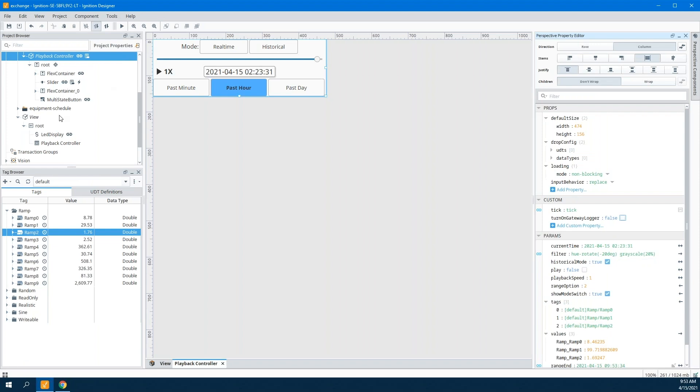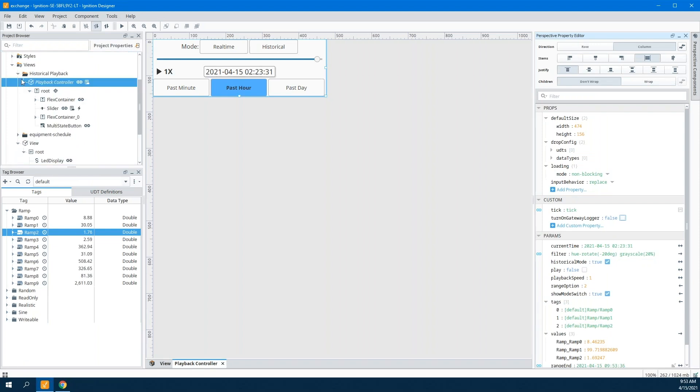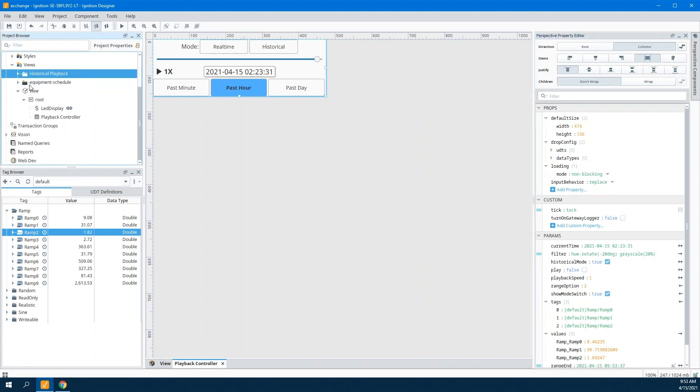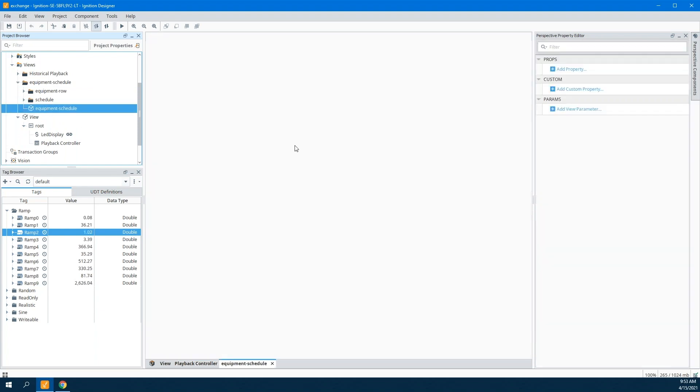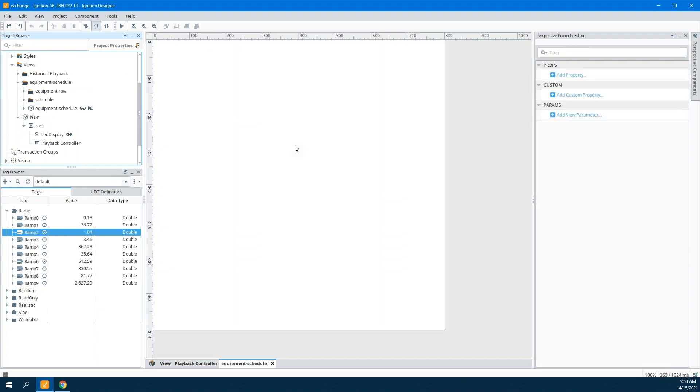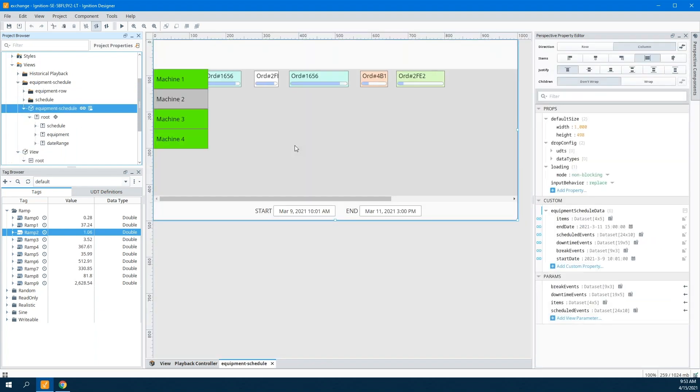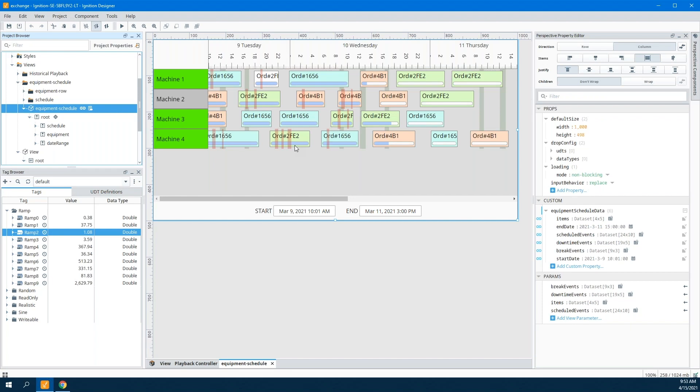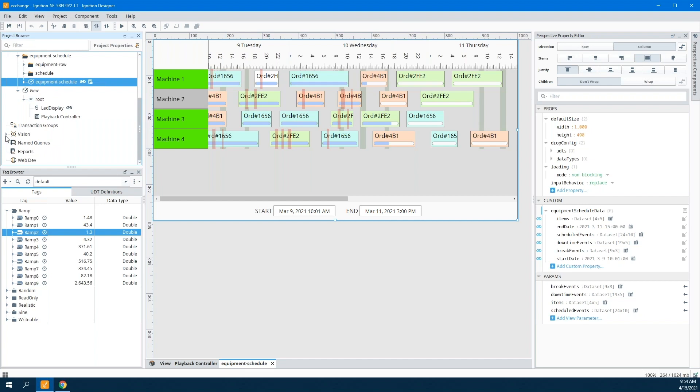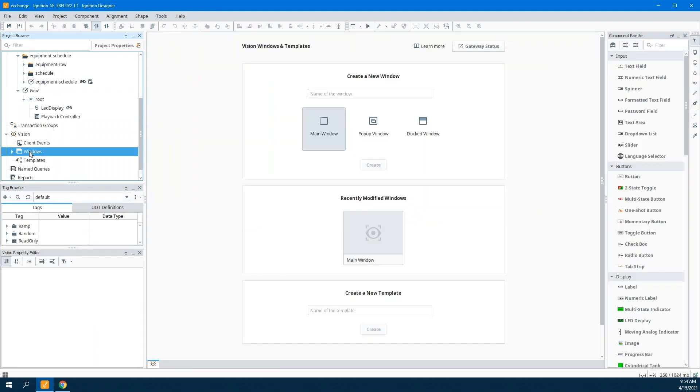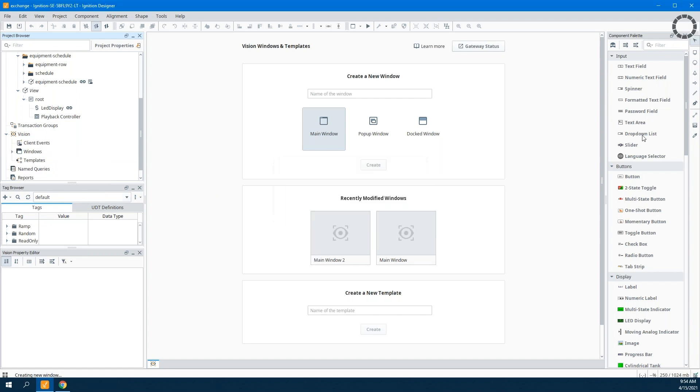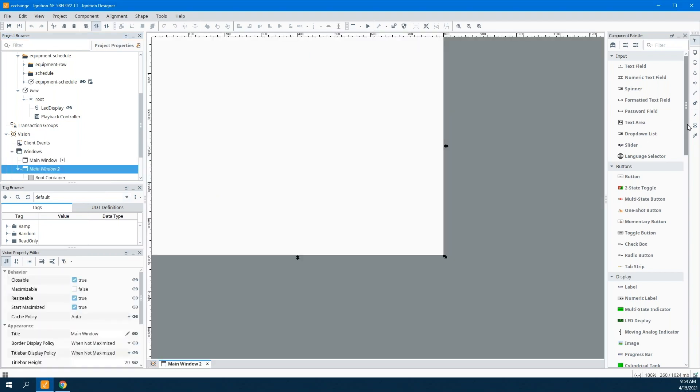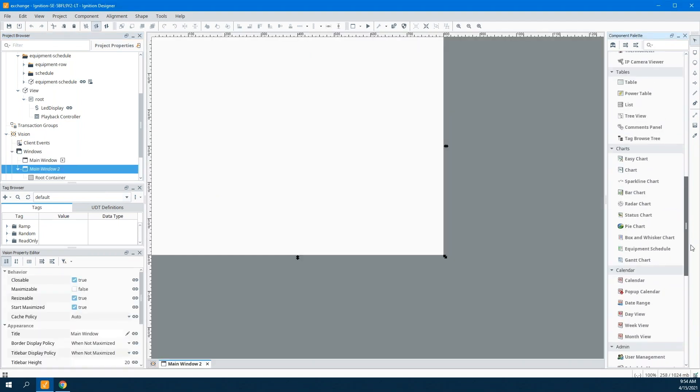So that's the historical playback controller. The other one that I wanted to show—everything we've shown so far is actually up on the Exchange downloadable right now. This equipment schedule is either going to be up at the end of the meeting here, or it's going to be up shortly afterward. We just found something inside it that we wanted to make an improvement with, but I wanted to show it anyway because it is really powerful. If you've ever used Vision before and you've used the equipment scheduler component in Vision, you're going to be very familiar with this idea.